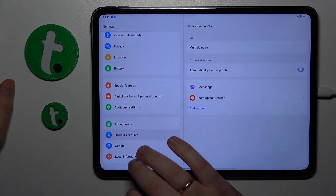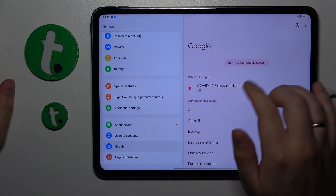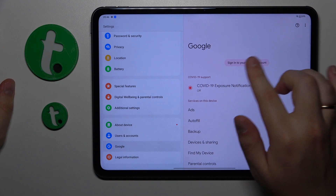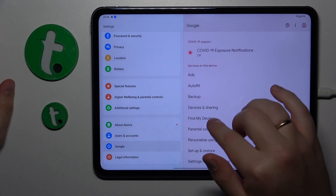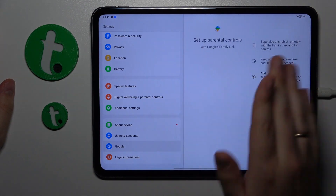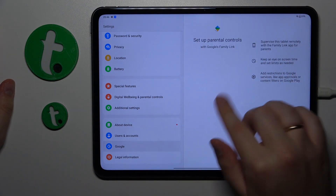So let me quickly show that to you. As you can see, there is no Google account here and no parental controls as well.